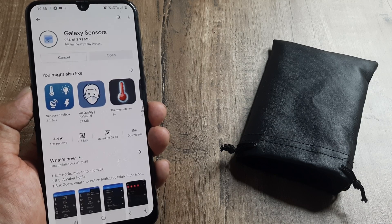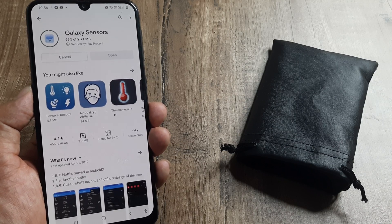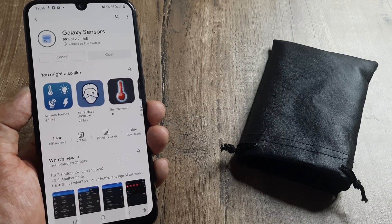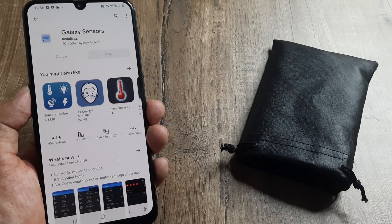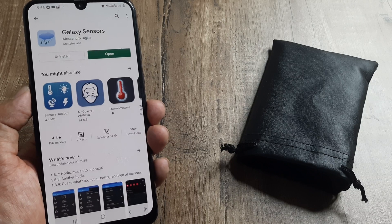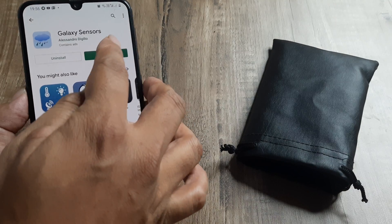If your device has the temperature sensor and the required hardware components, then this will definitely work, else it will not show. So in case it doesn't show, don't start thinking that the app doesn't work.